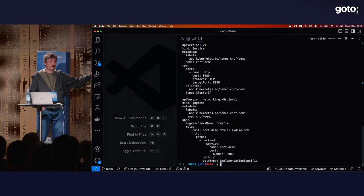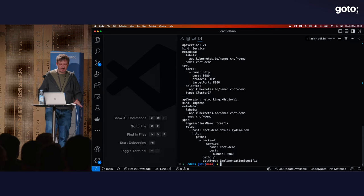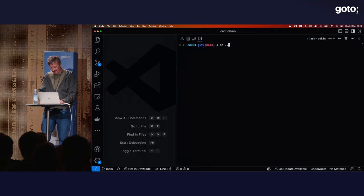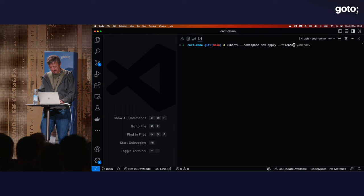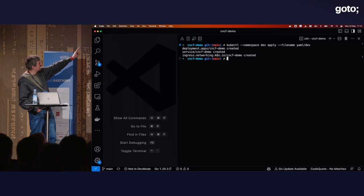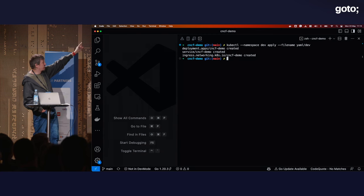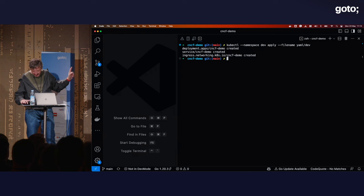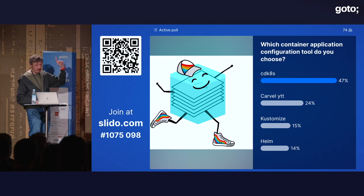Victor notes: never do 'kubectl apply' directly at home — use Argo CD, Flux, or something like that. Push things to Git. But for the sake of the demo he runs 'kubectl --namespace=dev apply' on the YAML dev file. The application resources are created: deployment, service, and ingress. Kubernetes deployment creates replica sets, which create pods. He has the application defined and applied to the cluster.